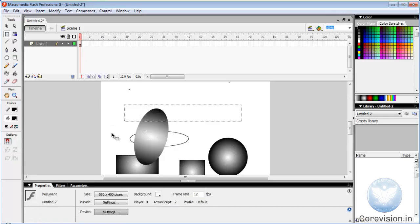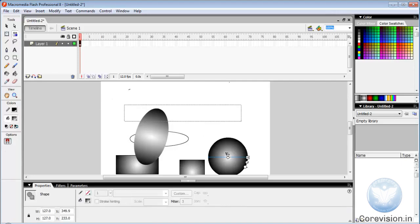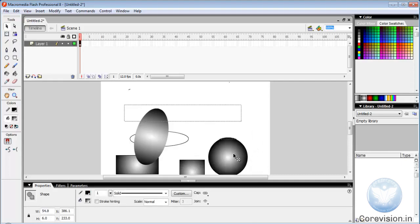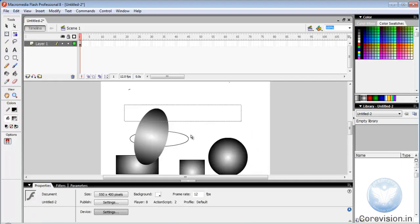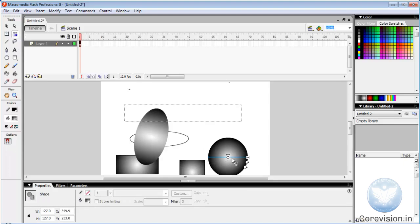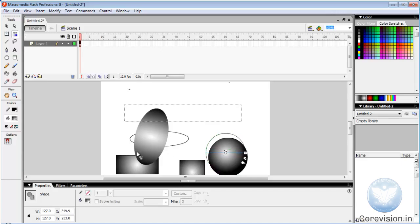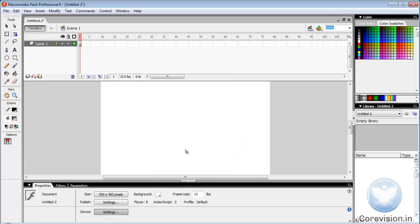Now let us look at gradient transform tool. Now let us learn how to create an object.